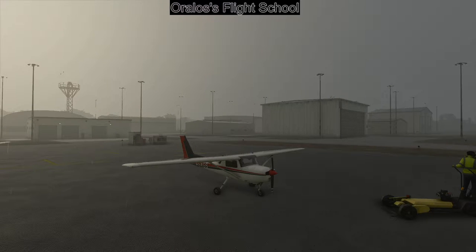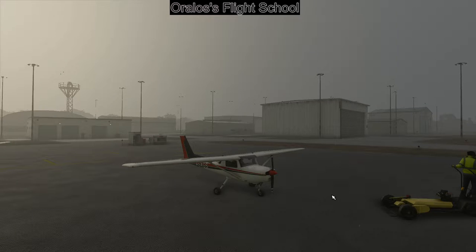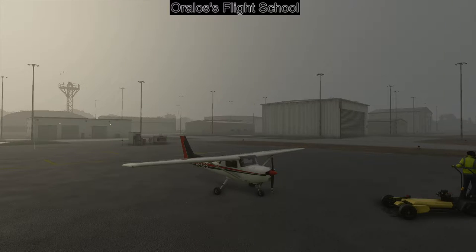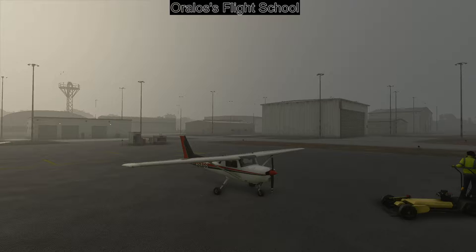Hey guys, how's it going? Welcome back to Oralus's Late School. We're still out here at this gloomy airport. I'm filming this right after the first episode — I really felt like I wanted to encompass all my thoughts. I tried to make this one flow. We're going to talk about the startup procedure with checklists, what checklists are, how to use them, flows, and we'll actually start up the airplane, taxi, take off, and get into straight and level flight.